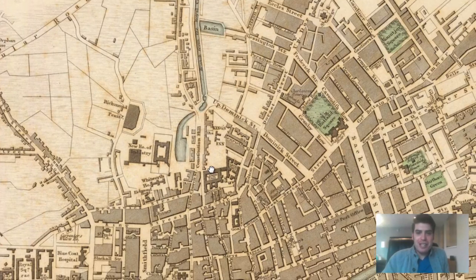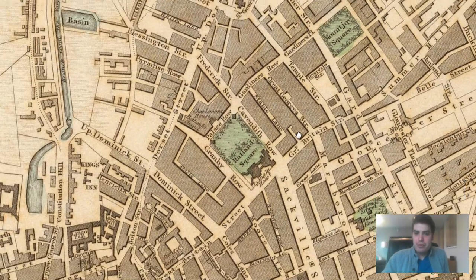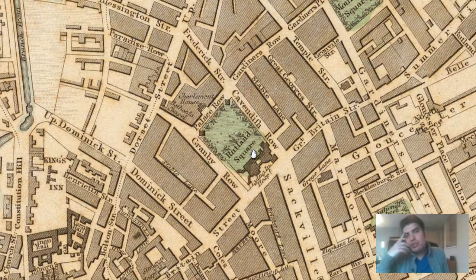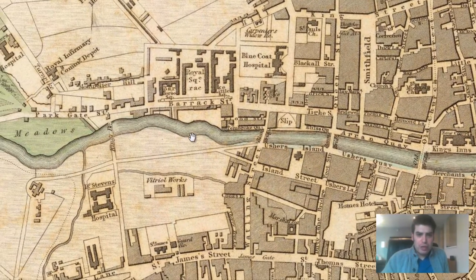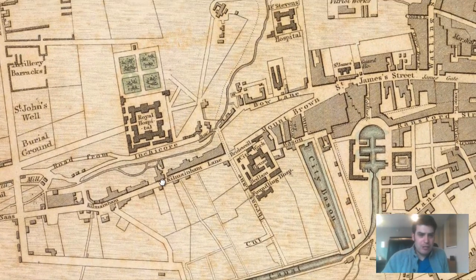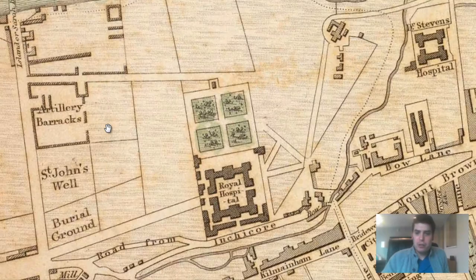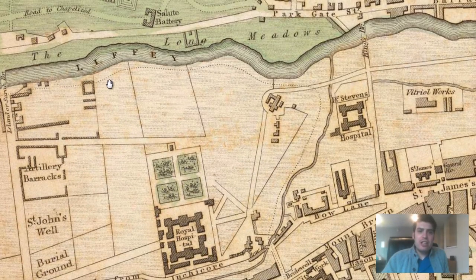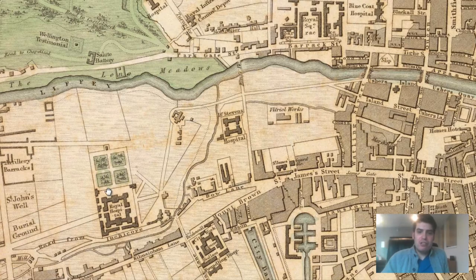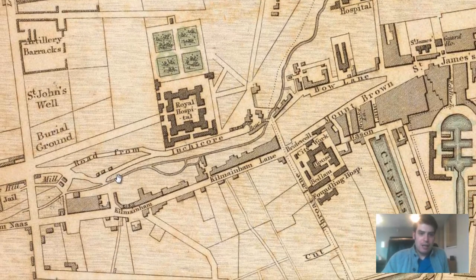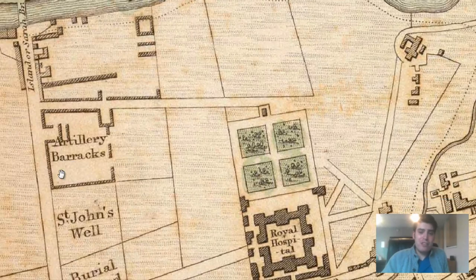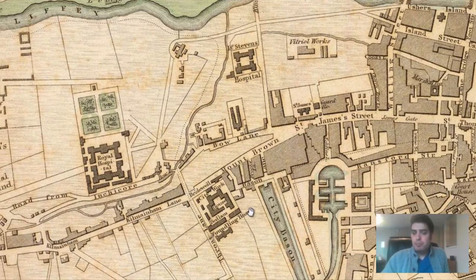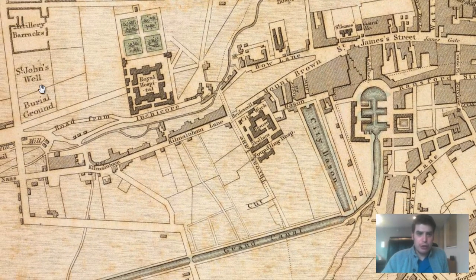I saw Richmond Penitentiary towards the outskirts of the city. Rutland Square — I did a search online and they're calling it Rotunda Square now. Here's Royal Square and various other labeled areas. There's an artillery barracks near what looks like Kilmainham Lane, very close to the Liffey River. If you took a metal detector around that area, I'm sure you'd find something. There's also a burial ground very close to St. John's Well, and a jail on that end.